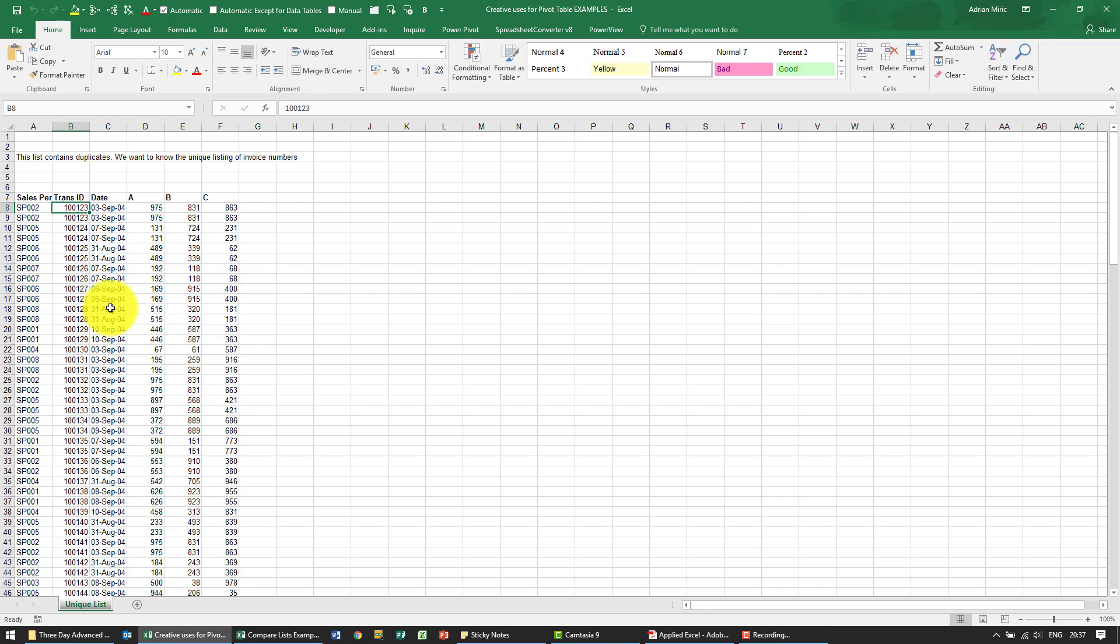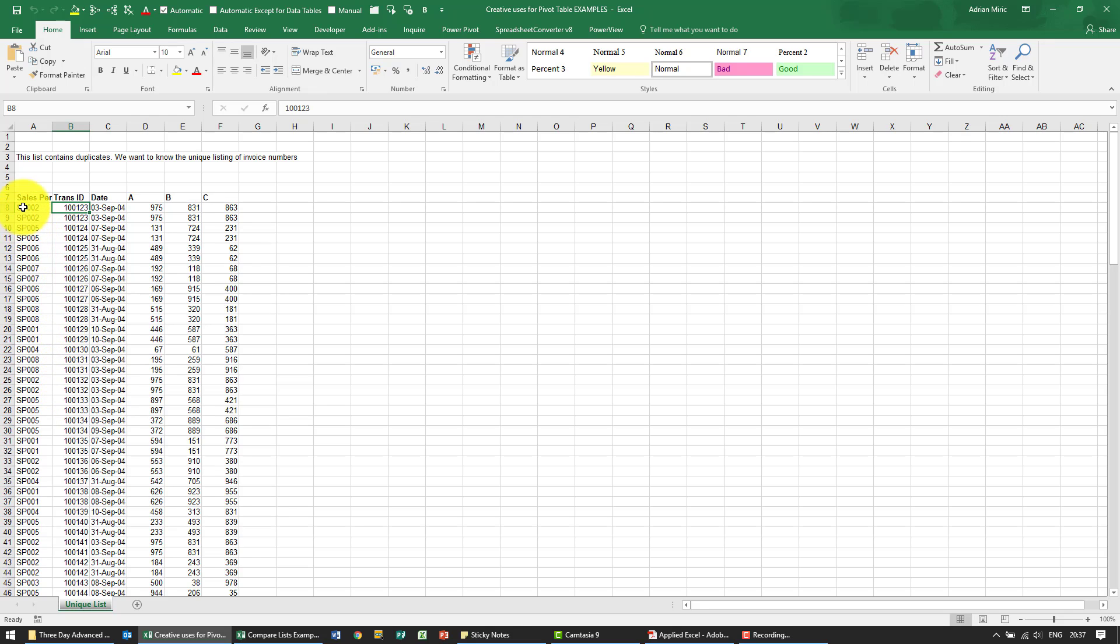In this example we've got all these transaction IDs. We know there are duplicates in here but we need to find out where they are and what they are. We want a unique list of the transaction IDs.